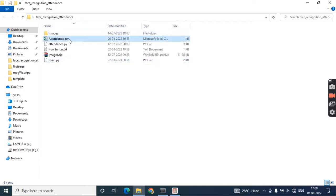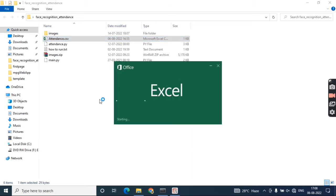This is basically an attendance system. I have kept attendance.csv, so I'm opening this file. Because this is a CSV file—comma separated value file—the attendance of each and every person will be recorded.